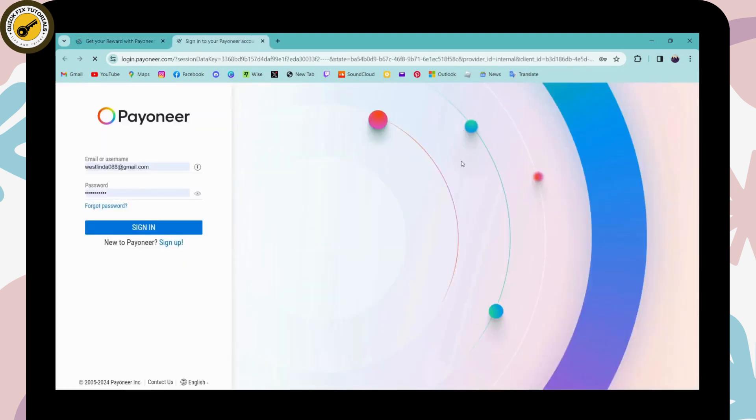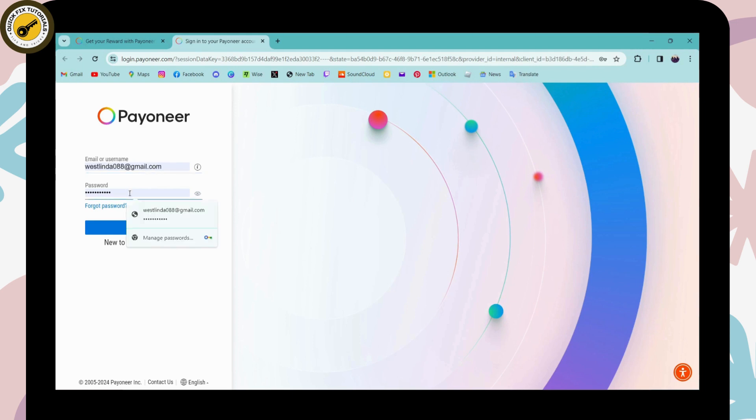Now it will take you to the sign in or login page. So to sign in first, you need to enter your email or your username on the first blank. And once you enter that, you need to enter the password.